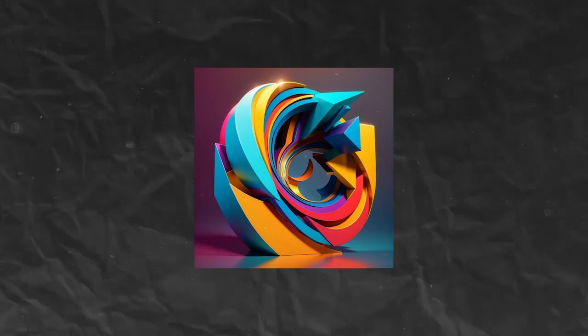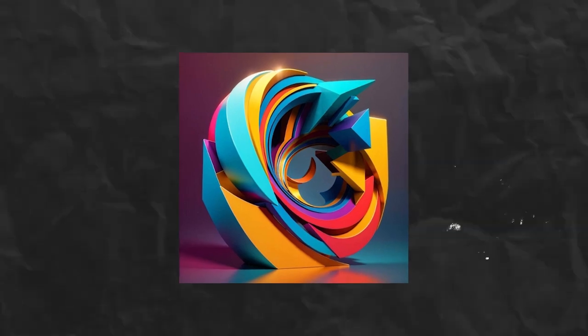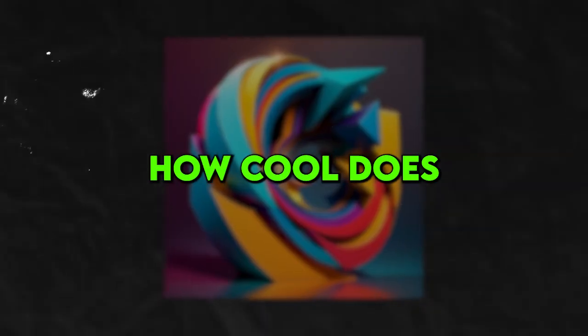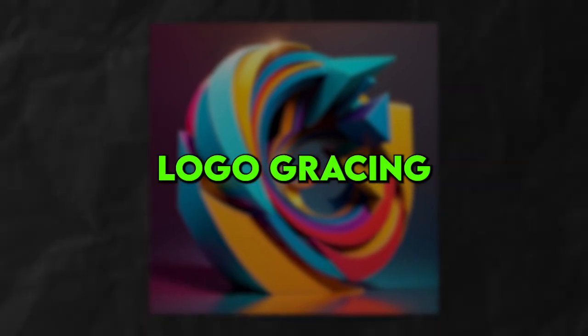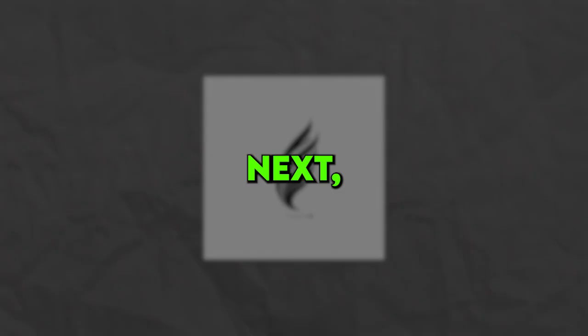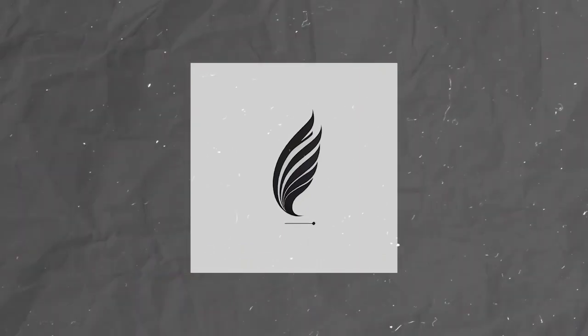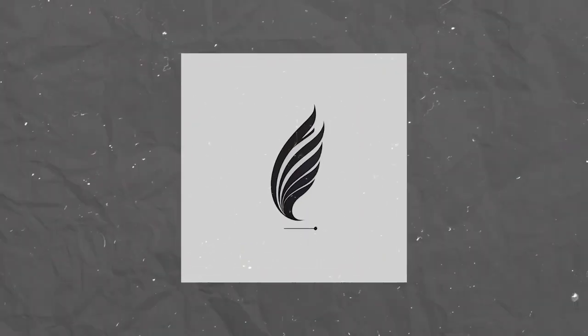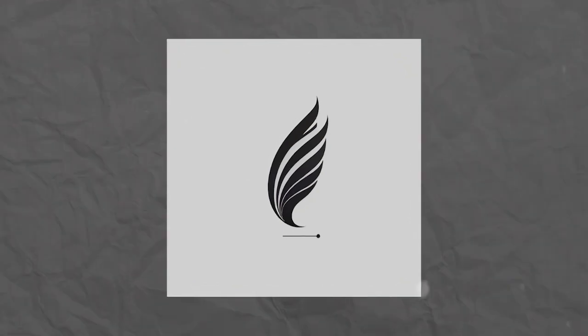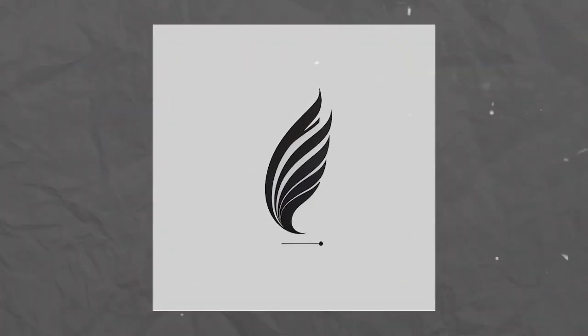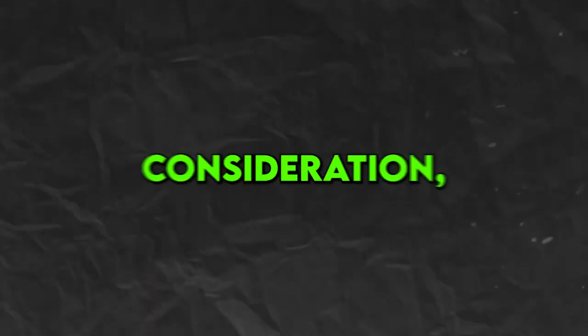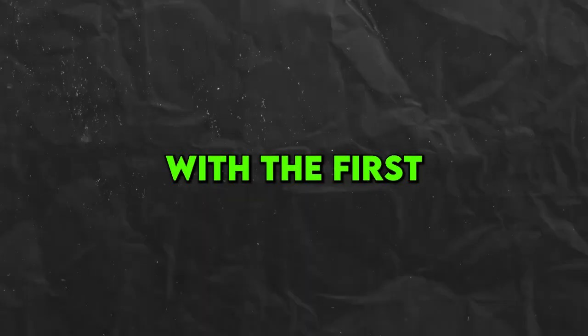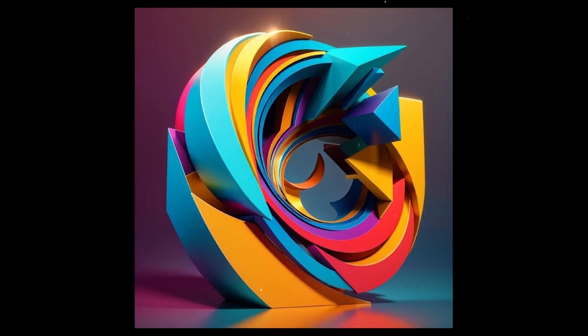First up, we've got a vibrant abstract logo with a modern twist rendered in a 3D style. How cool does that sound? I could already picture this eye-catching logo gracing some cutting-edge brand. Next, we've got a sleek, minimalist logo with a classic feel, rendered in a flat design. Classy and chic. I can see this design suiting a sophisticated brand with timeless elegance. After some careful consideration, I decided to go with the first option. This is what the generated image looked like.